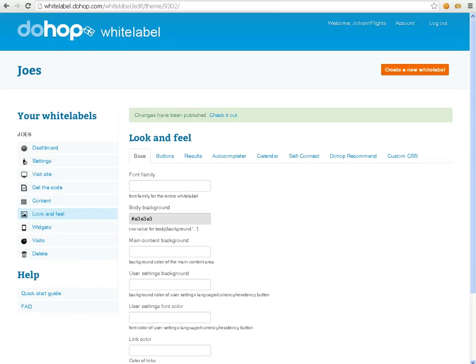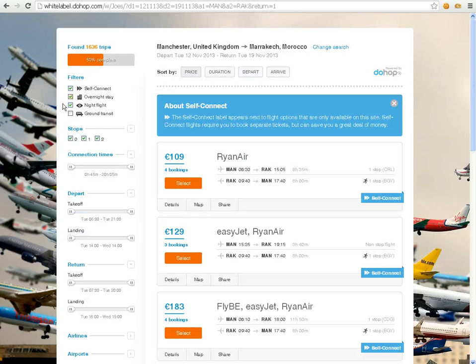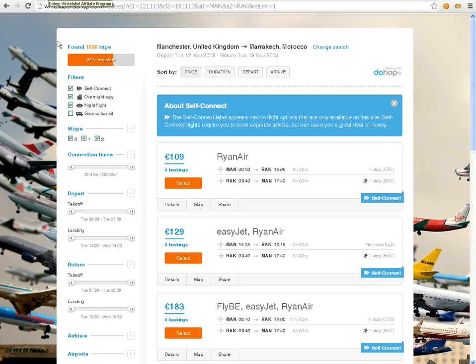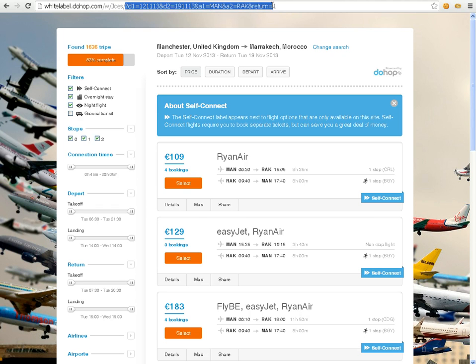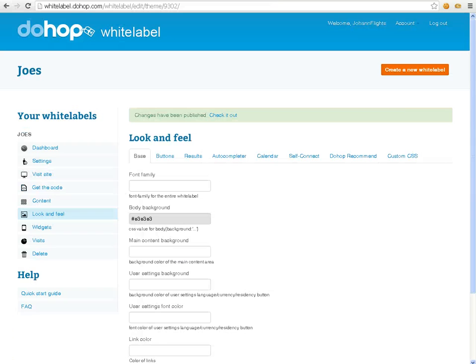And you see, this is how easy it is to create a white label and make it look pretty. All right, thank you everyone.